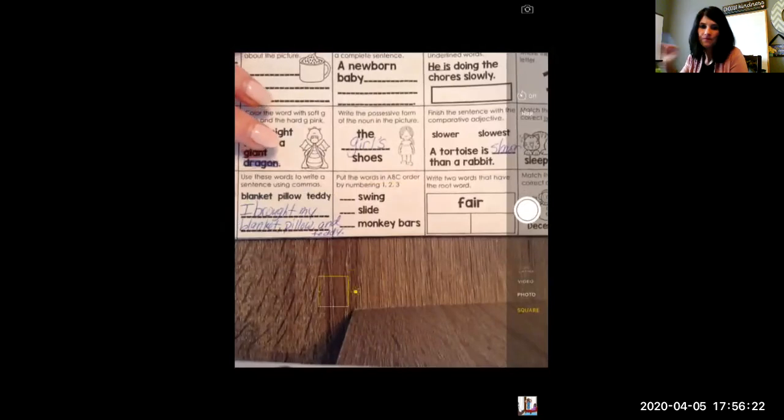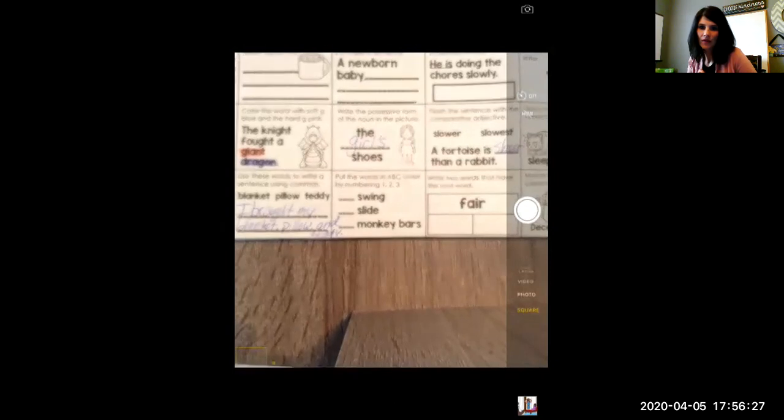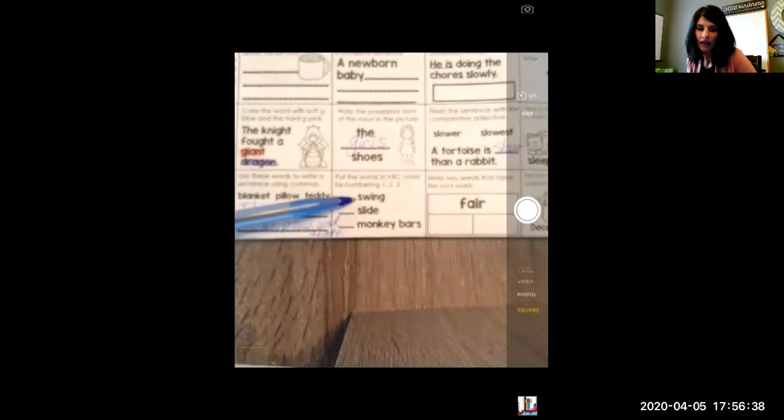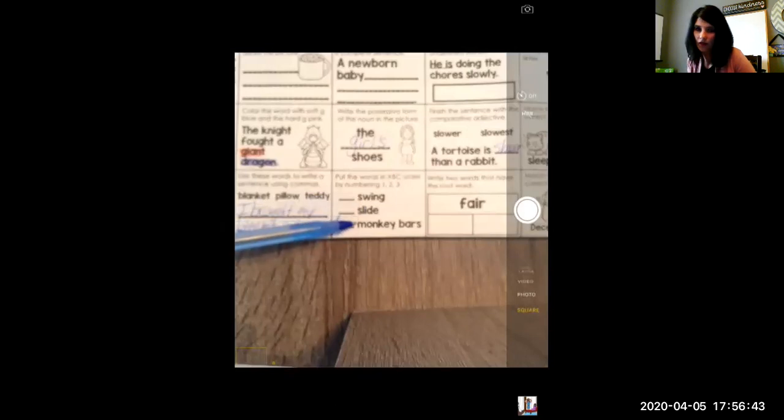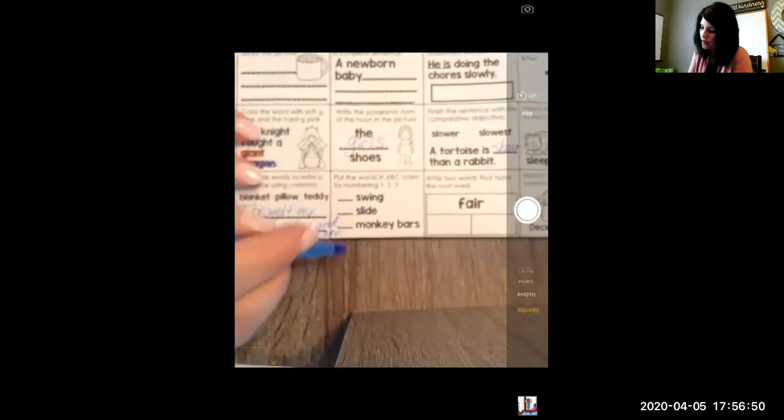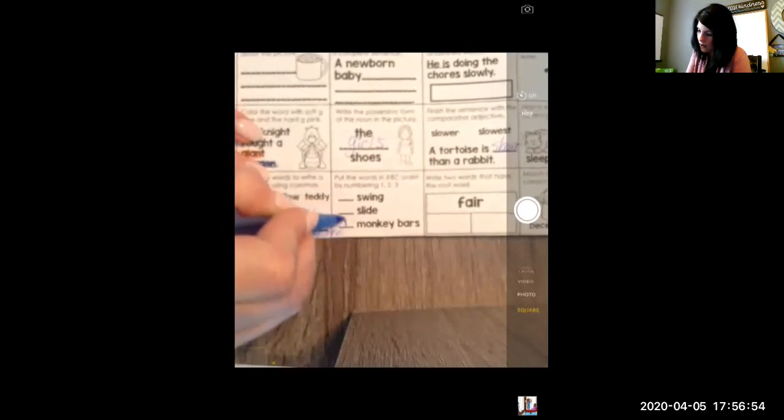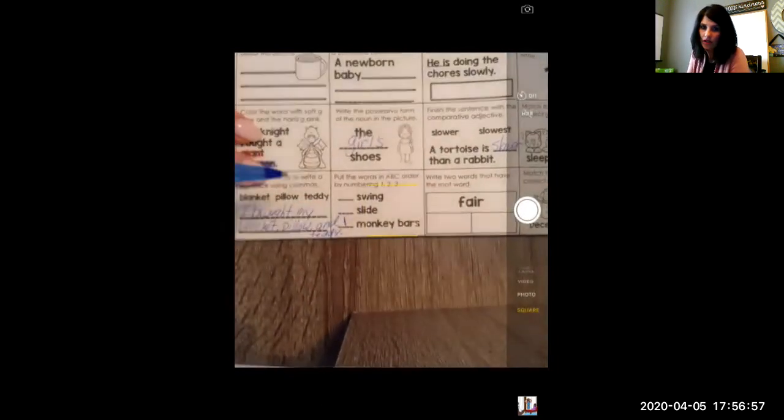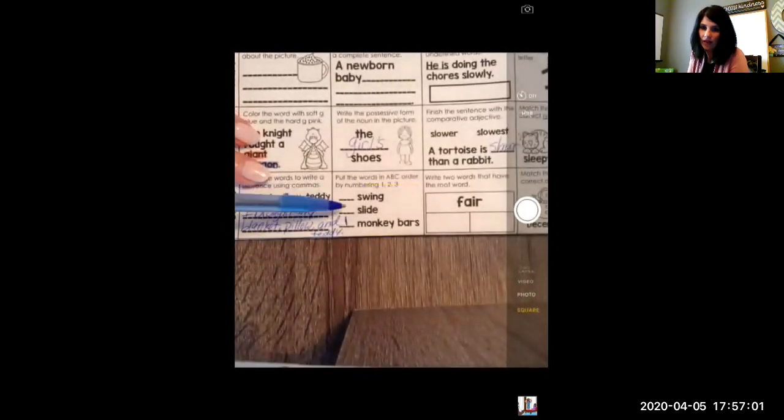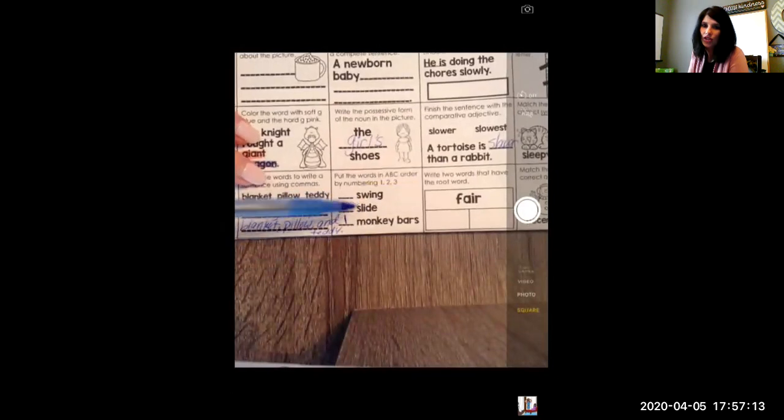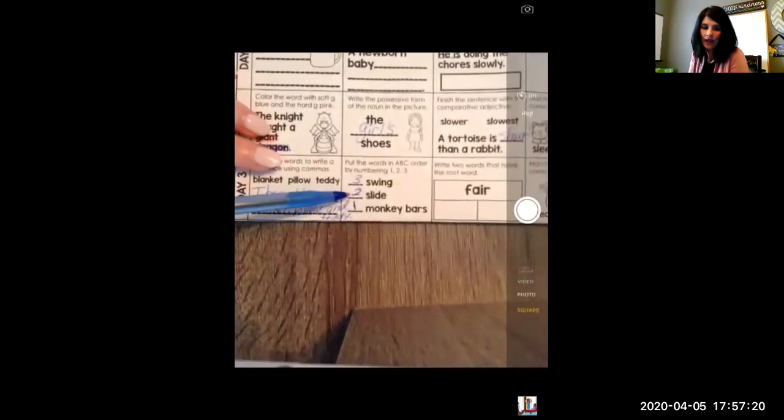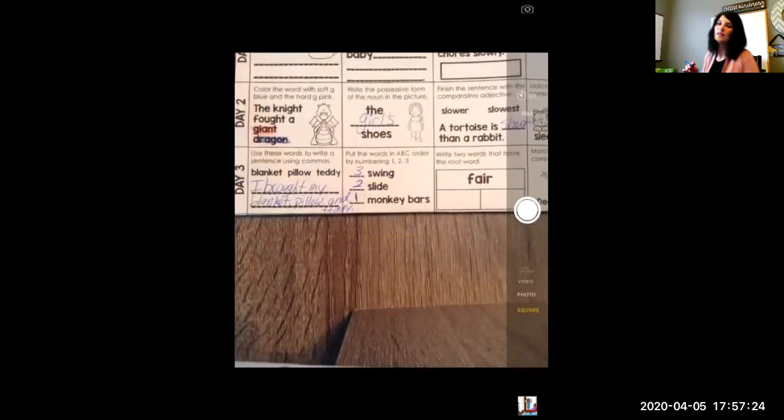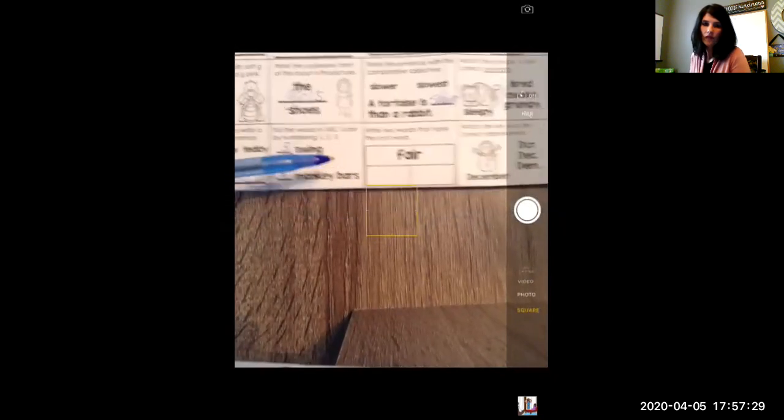The second one, put the words in ABC order by numbering one, two, three. So we are looking at the first letter. When you're putting something in ABC order, you always look at the first letter first. Well, in the alphabet, M comes before the S's, right? So one is going to be monkey bars. That comes in the alphabet first. Then we have to look at, we've got two S's here. So when you have two of the same letter, you need to look at the second letter. L and W. Well, in the alphabet, L comes before W. So that's going to be my second. And then last, swing with the W.